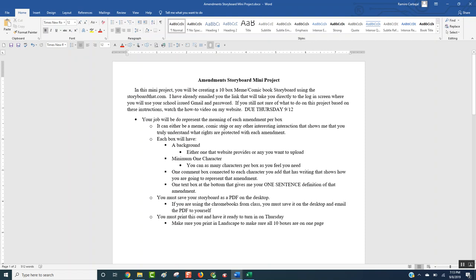It could either be a meme, a comic strip, or any other interesting interaction that shows you understand the rights protected in that amendment. I gave you scenarios in class — you could take that scenario and make it into one of these boxes. Each box will have a background, and they give you tons of them on the website, or you could upload pictures. Minimum one character per box, and you could have as many as you want. There will be one text box at the bottom that gives me your one-sentence definition of what that amendment is.